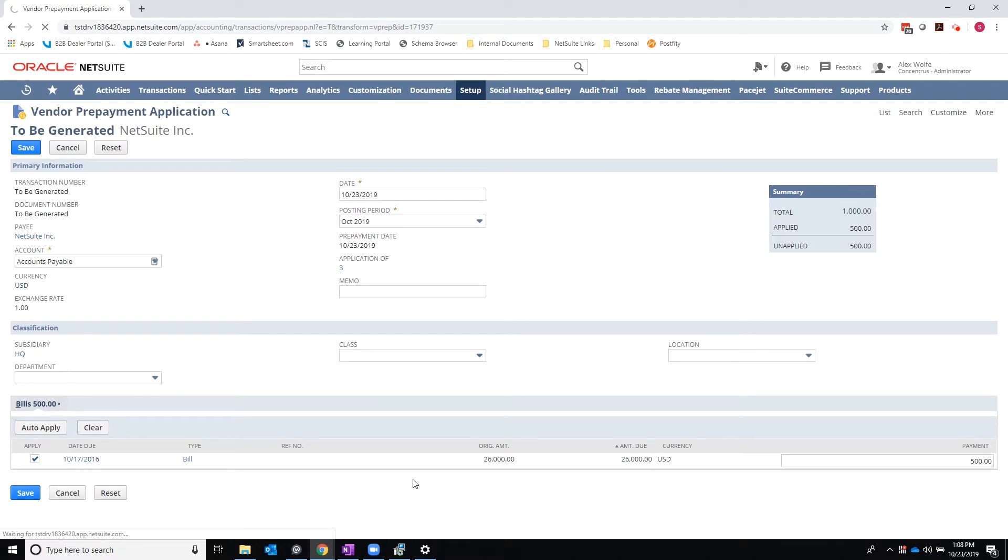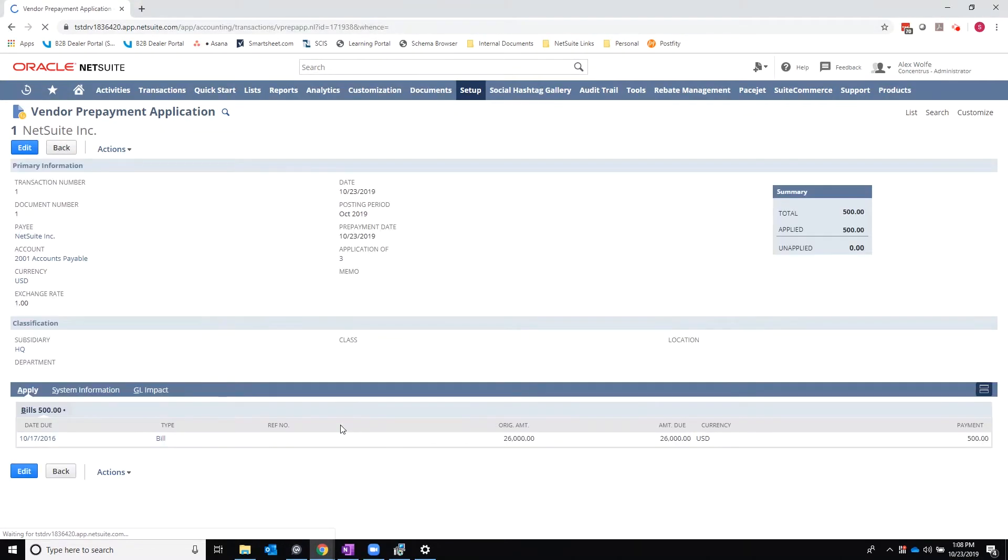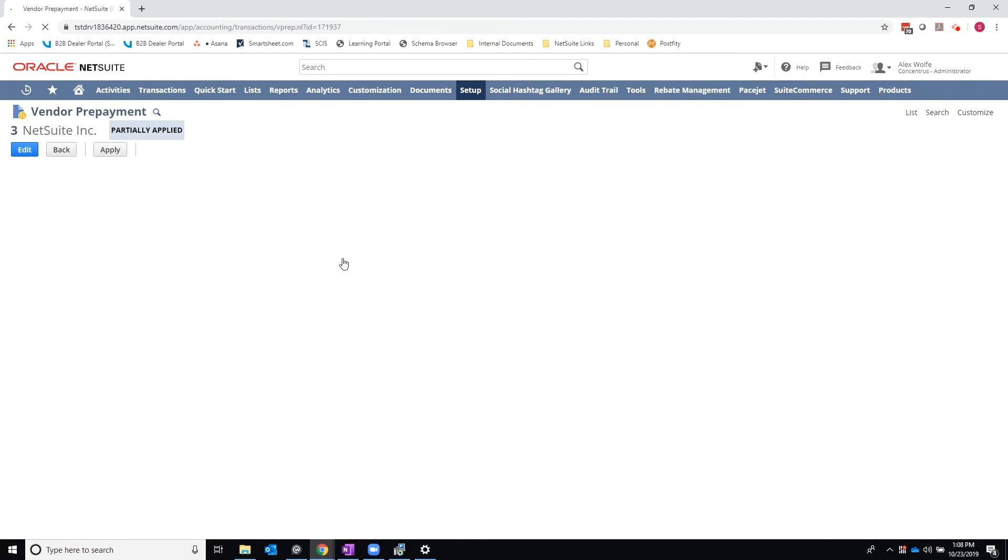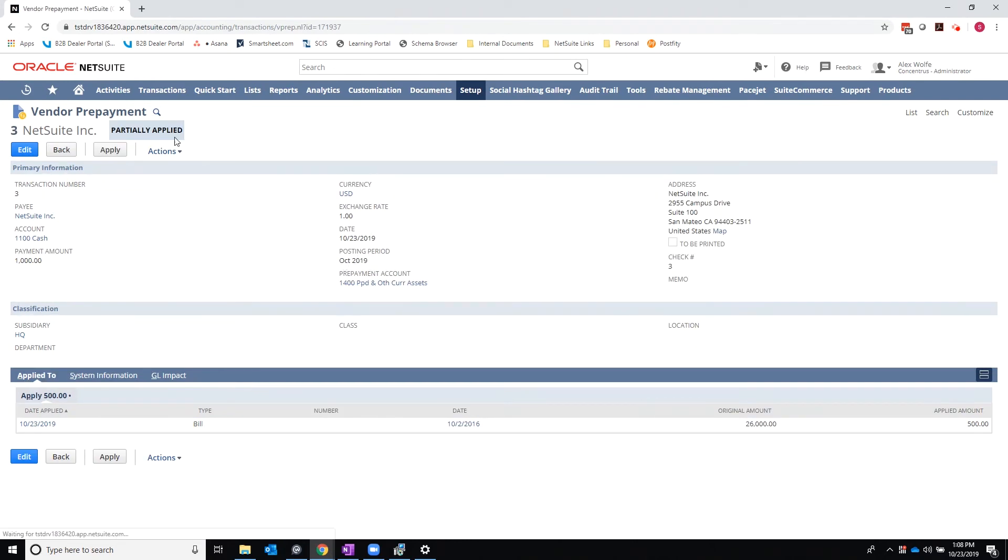And once this reloads, I will actually navigate back to my prepayment. And I can now see that it's partially applied. And I can see that $500 was applied to this bill.